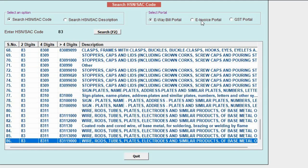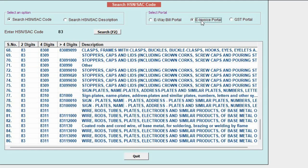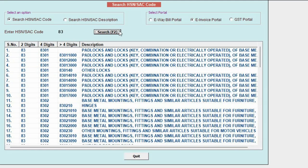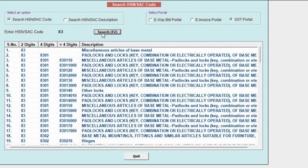Also, you can search HSN/SAC on different portals such as e-waybill portal, e-invoice portal and GST portal.